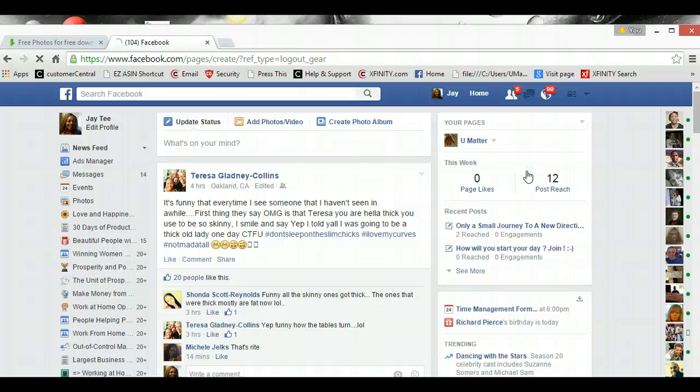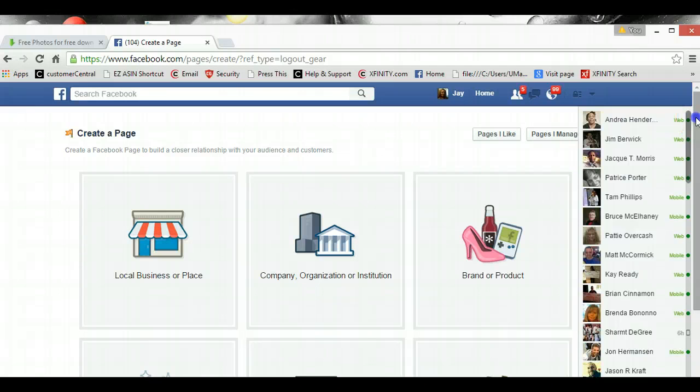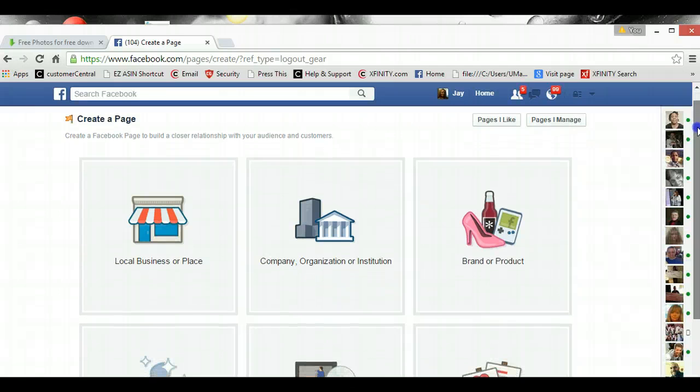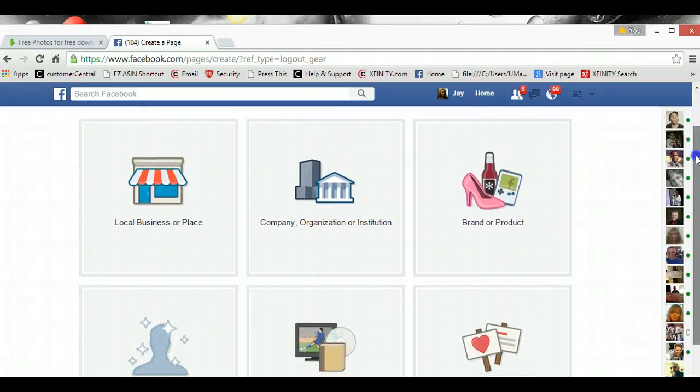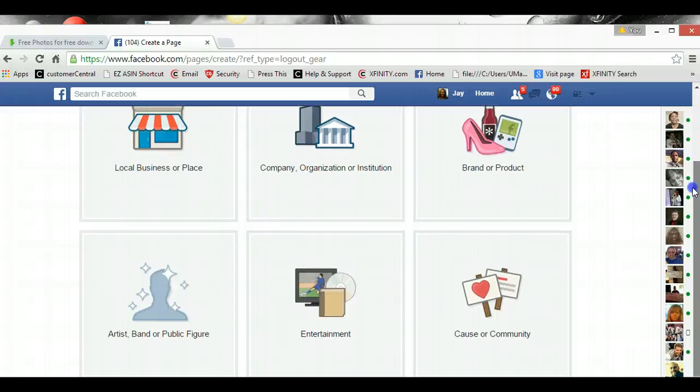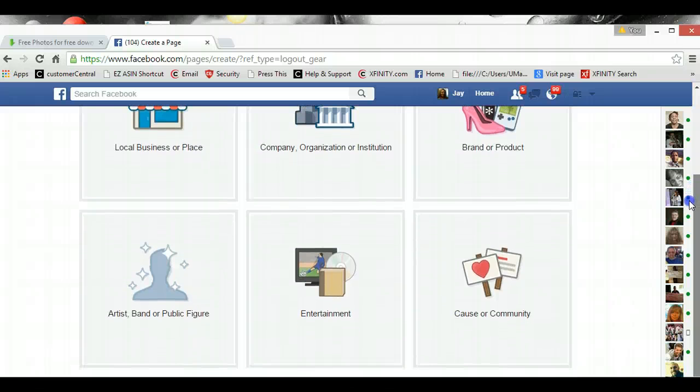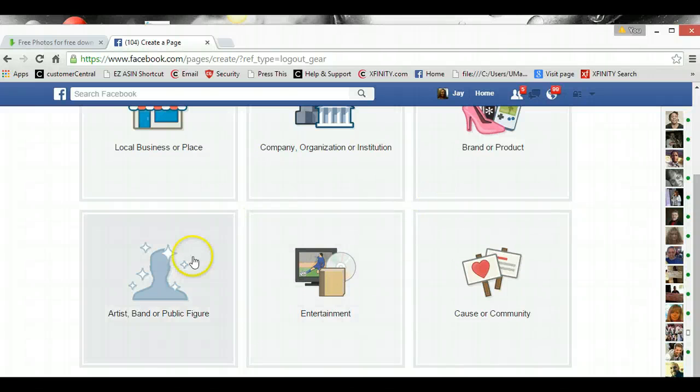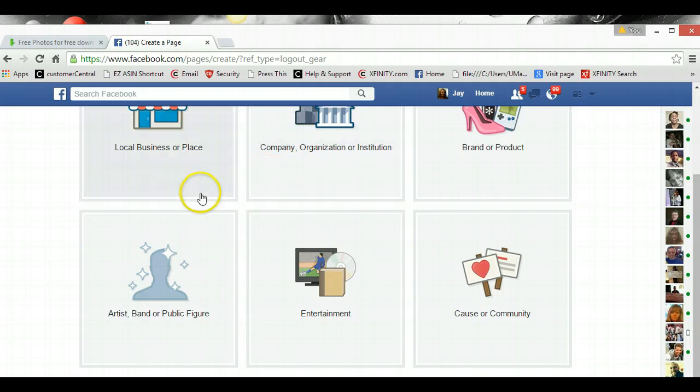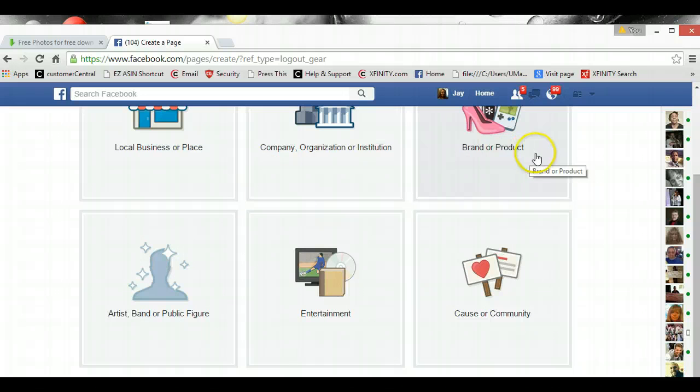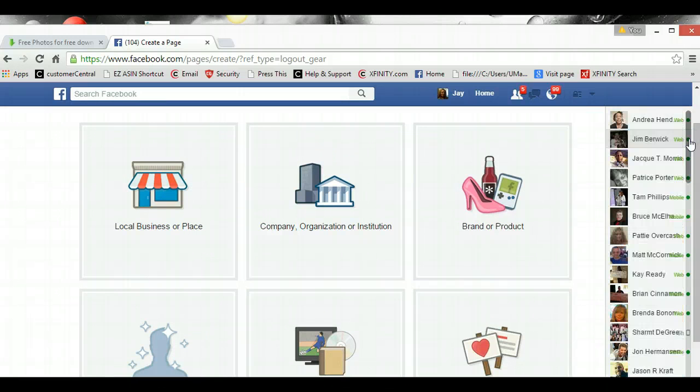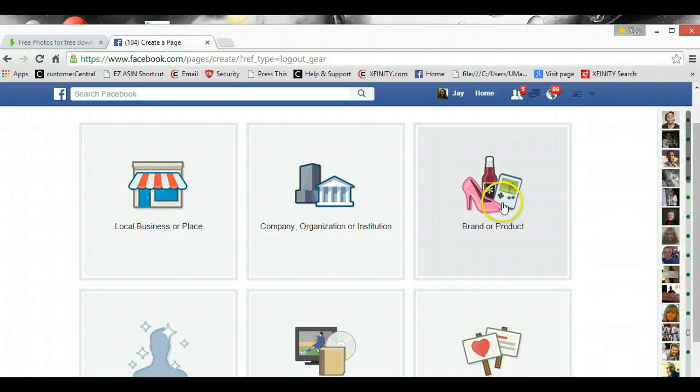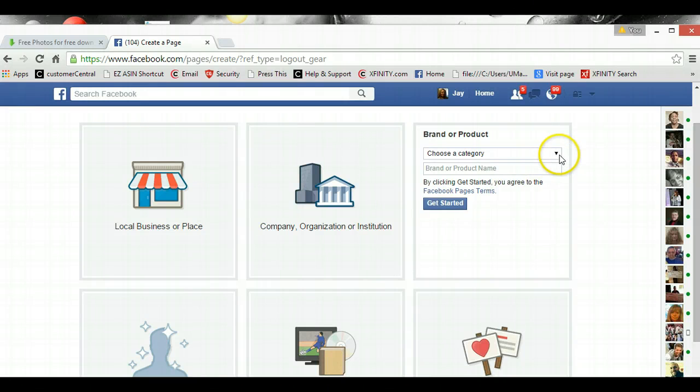So now we'll go ahead and drop down. And if you go down here it'll say create a page. So I'm going to click on that. And here's our different choices. You can create a local business, company brand or product, entertainment, cause, public figure. You can do public figure because of your e-commerce business. You can do company, local business or place, or you can brand a product. If you're in the Genesis, you might want to select that one to actually brand your product. So that's the one I'm going to select.